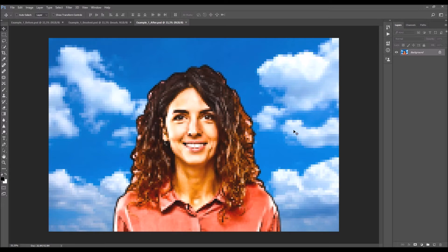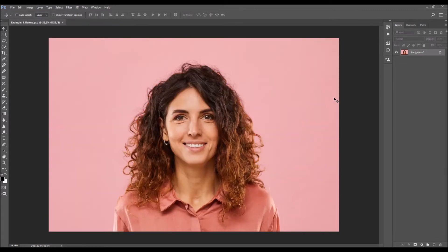The results you get are fully layered, so there are a lot of options for customizing them. After you open your photo, before you start using the action, there are just a few things you should check to make sure the action will run without any errors.